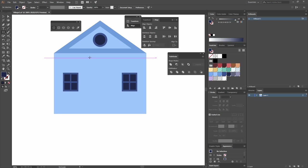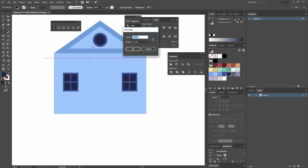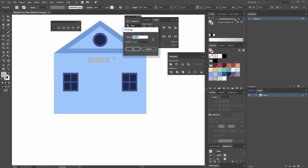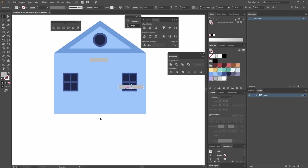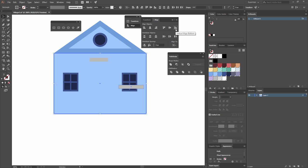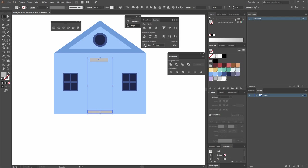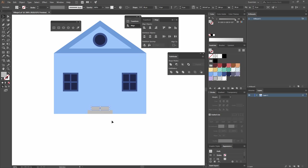Now I'm going to create some steps. I'll make a rectangle with a width of 38 and height of 8 in a darker gray, then another one that is 52 by 8. I want the steps to share the same bottom, so I'll select the rectangle, click it again to make it the key object, and click Vertical Align Bottom. Then I'll align to Horizontal Align Center. I'll select both objects, make one the key, set distribute spacing to zero, and align with Horizontal Align Center.